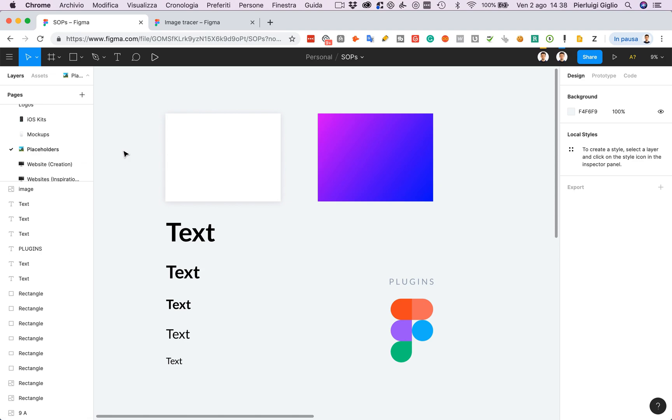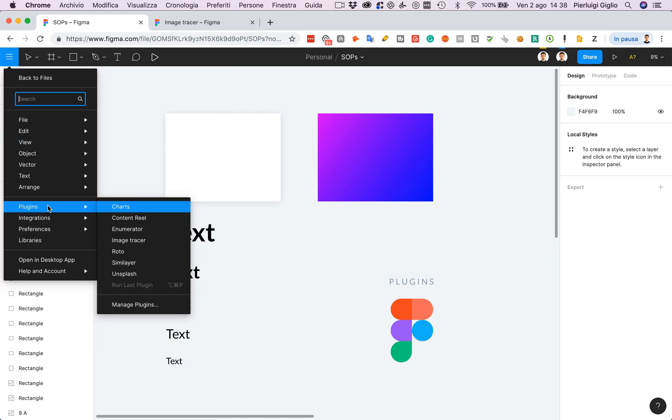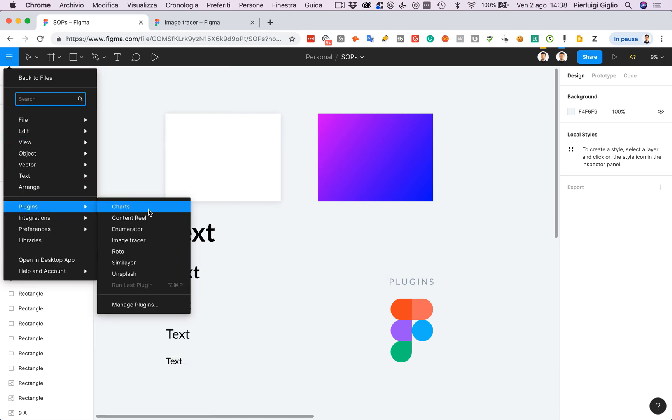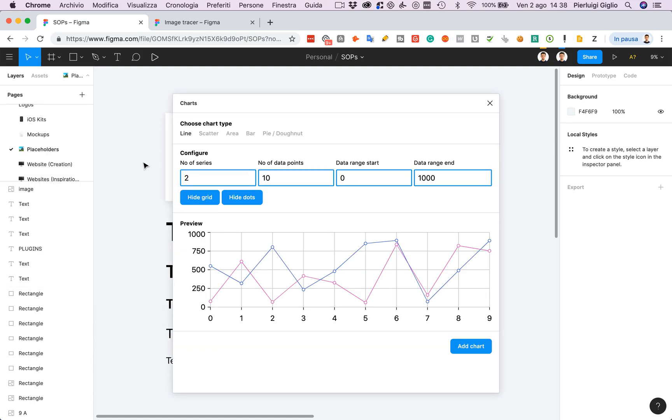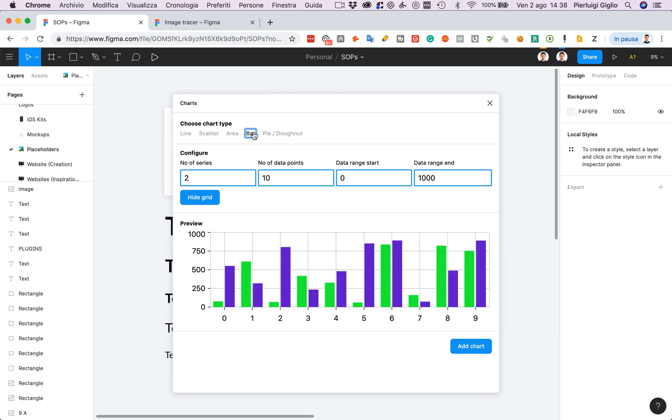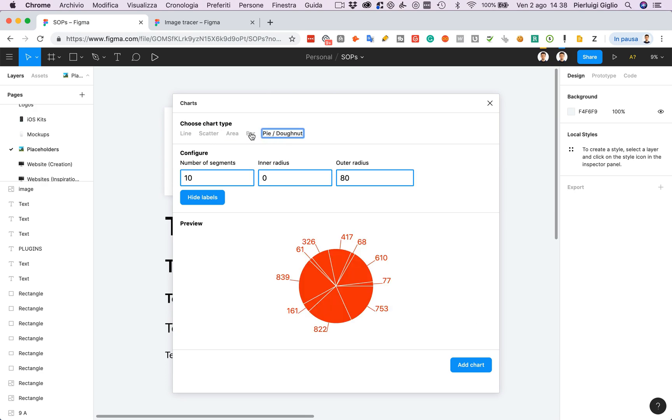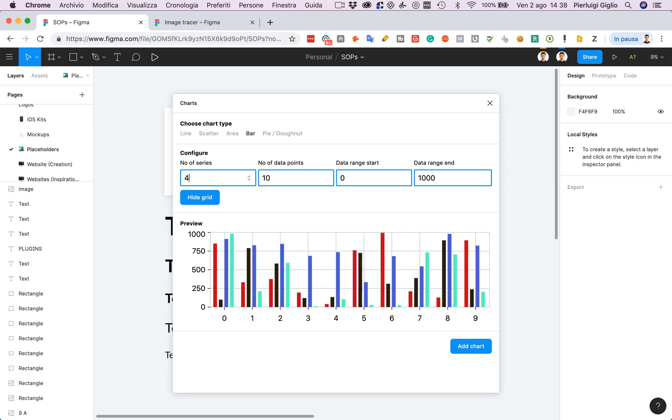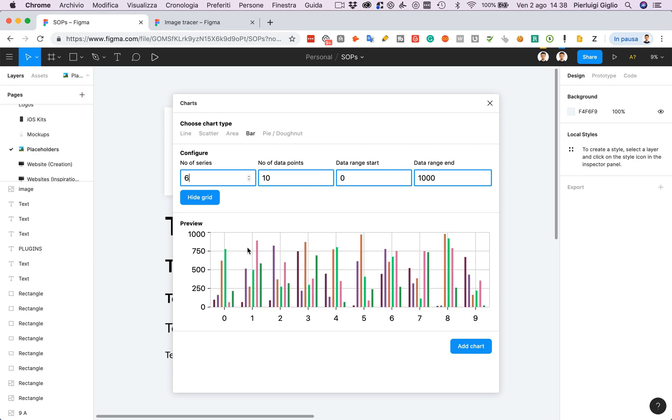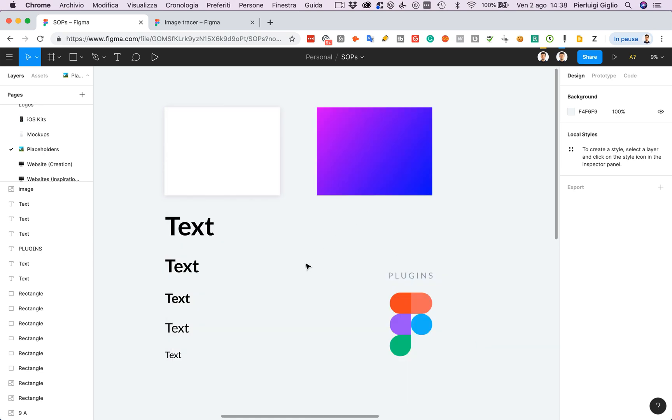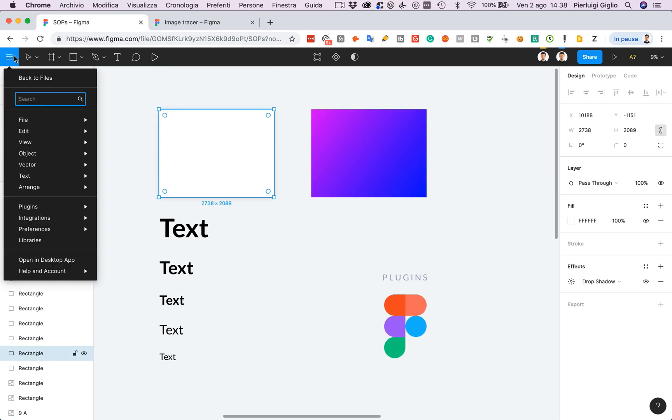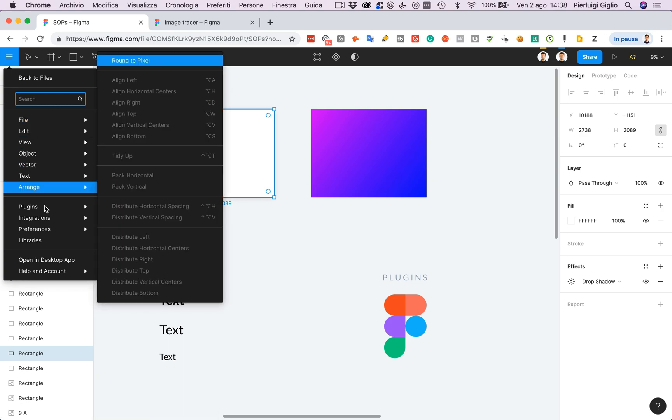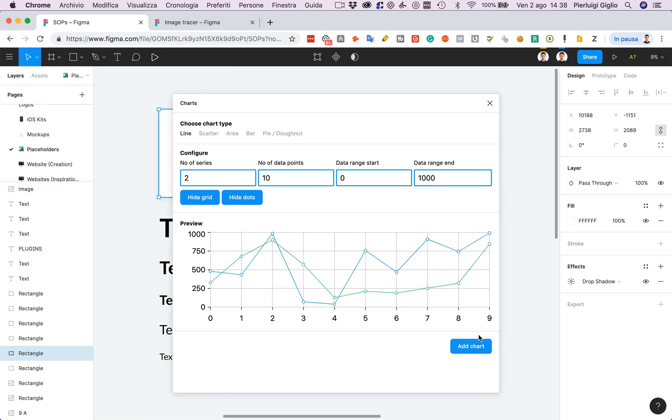Now I want to share with you some of the plugins that I really enjoyed using. The first one is Charts and this is a really cool plugin because it enables you to create some charts directly in Figma. You can change the values and you can see a live preview of the chart, which is super cool. Once you're happy with the actual chart, just click add chart.